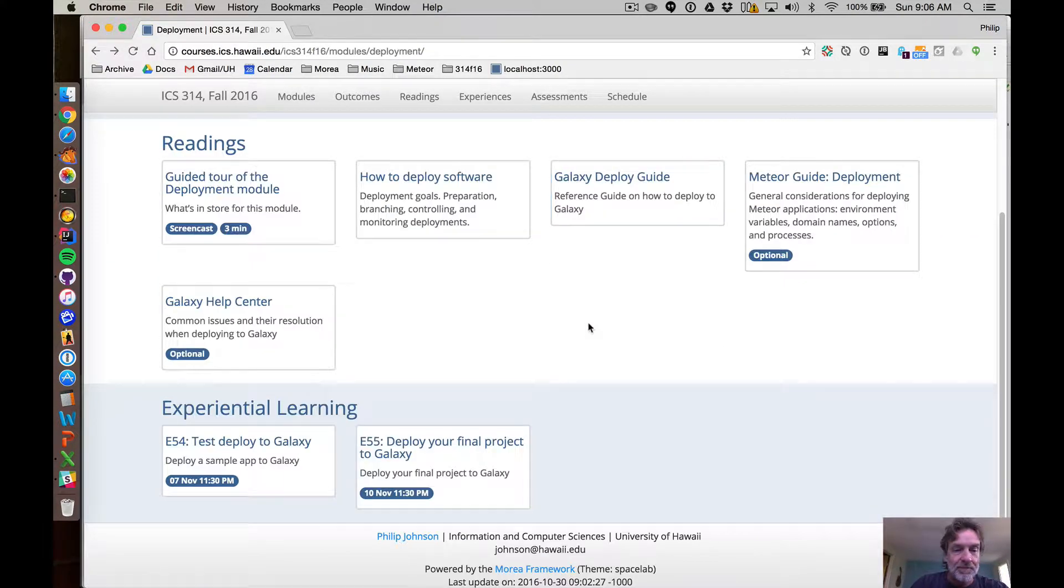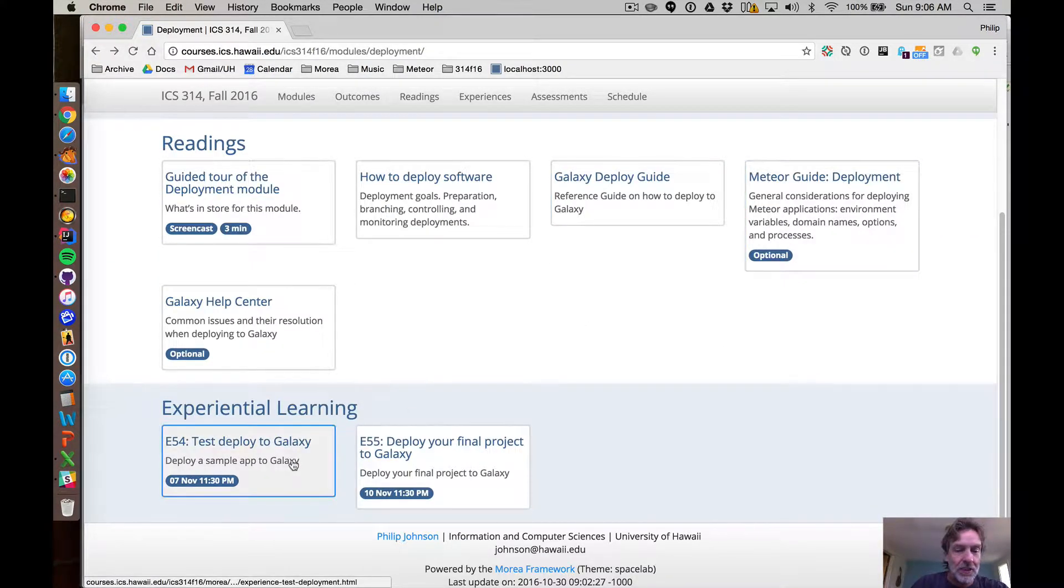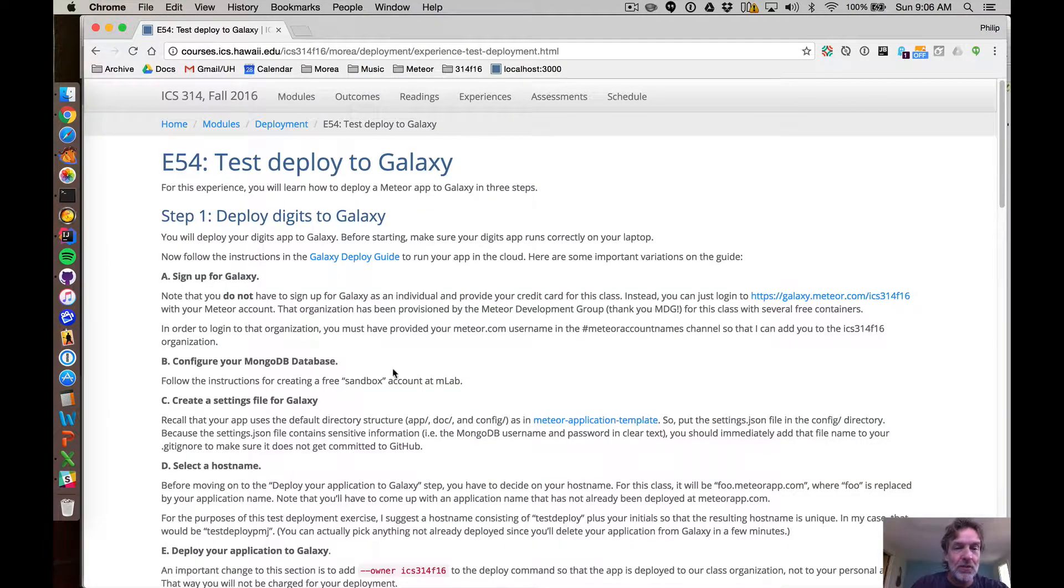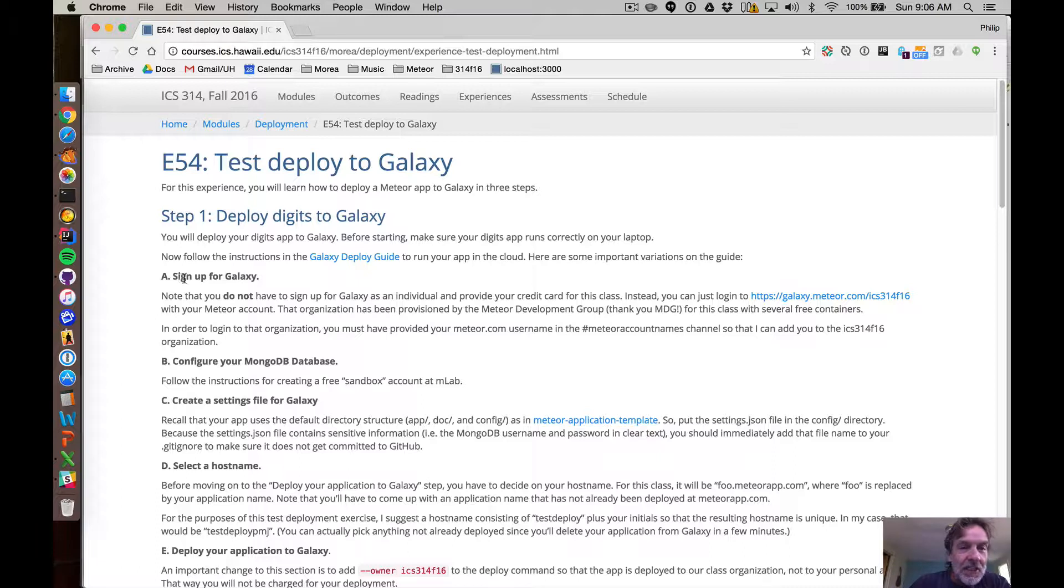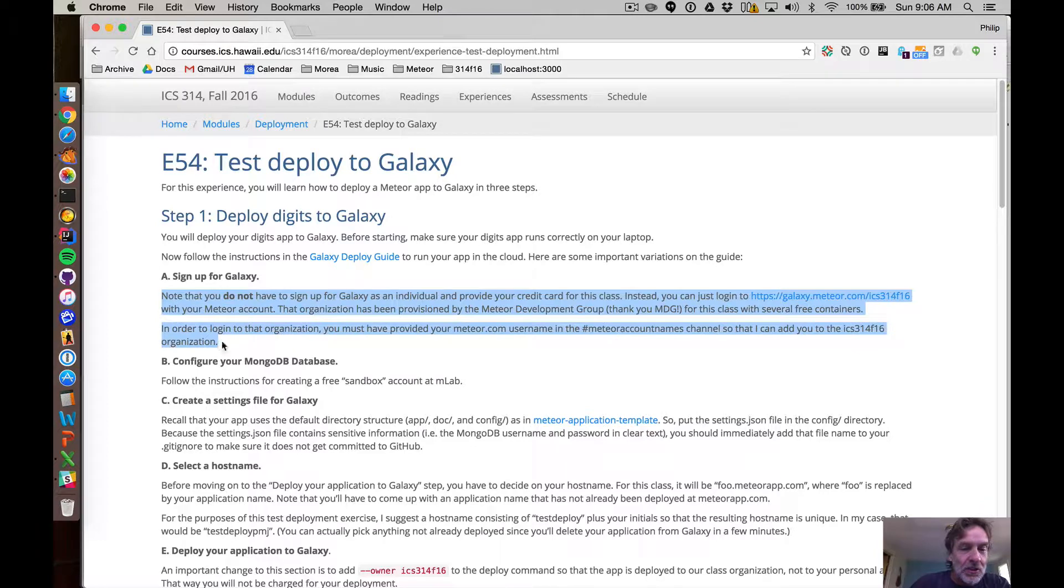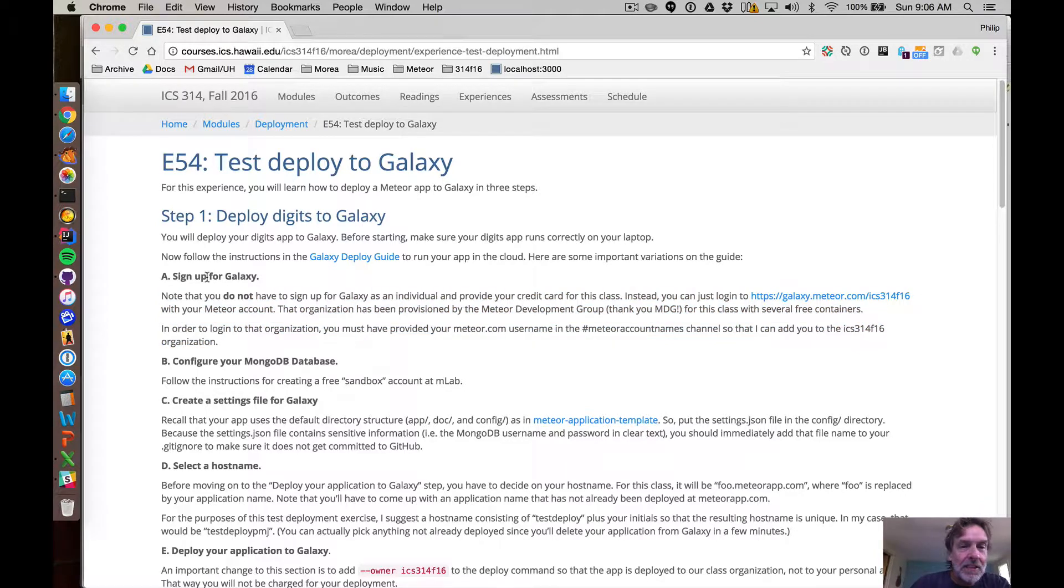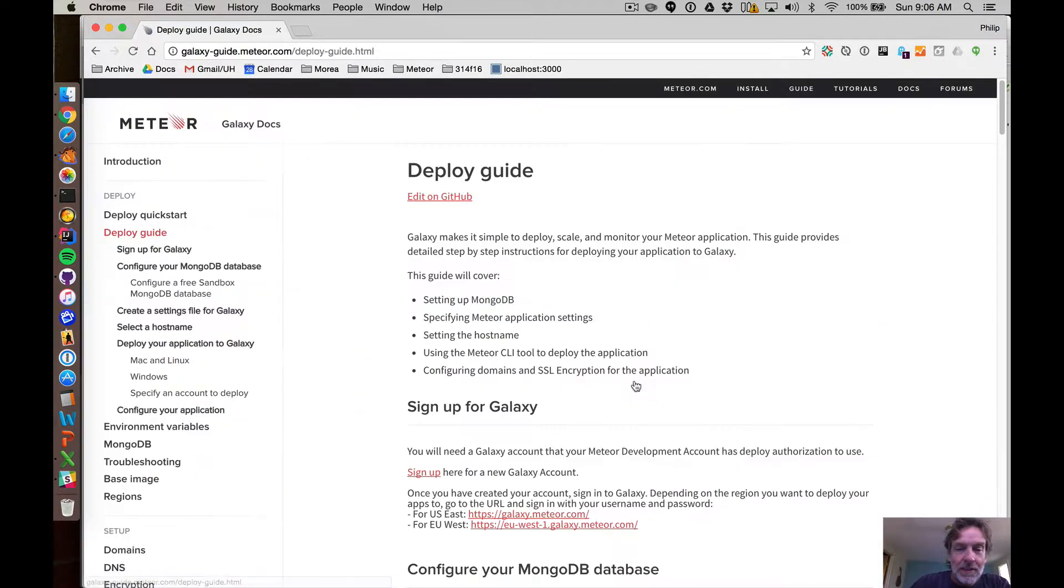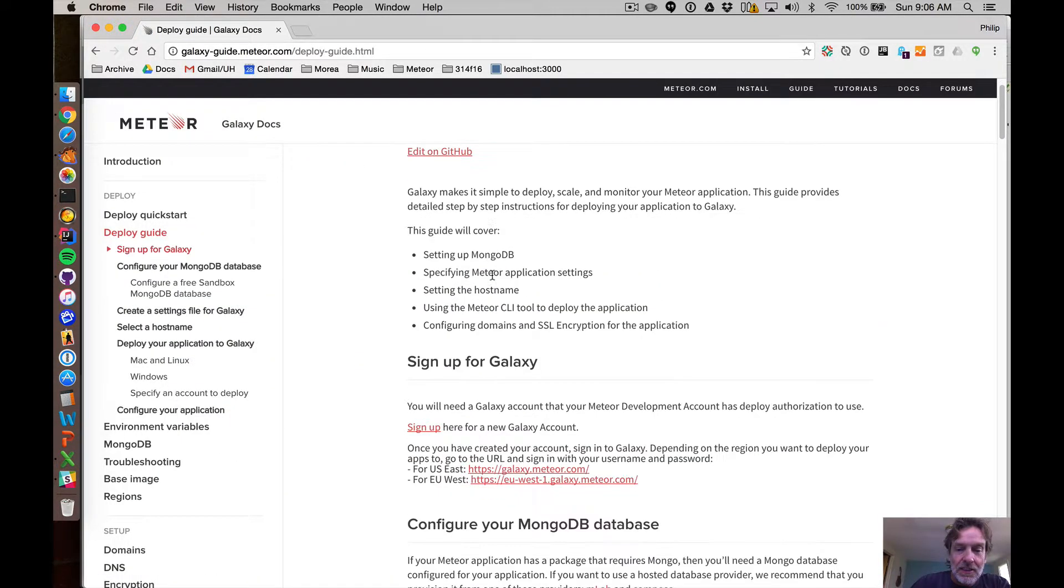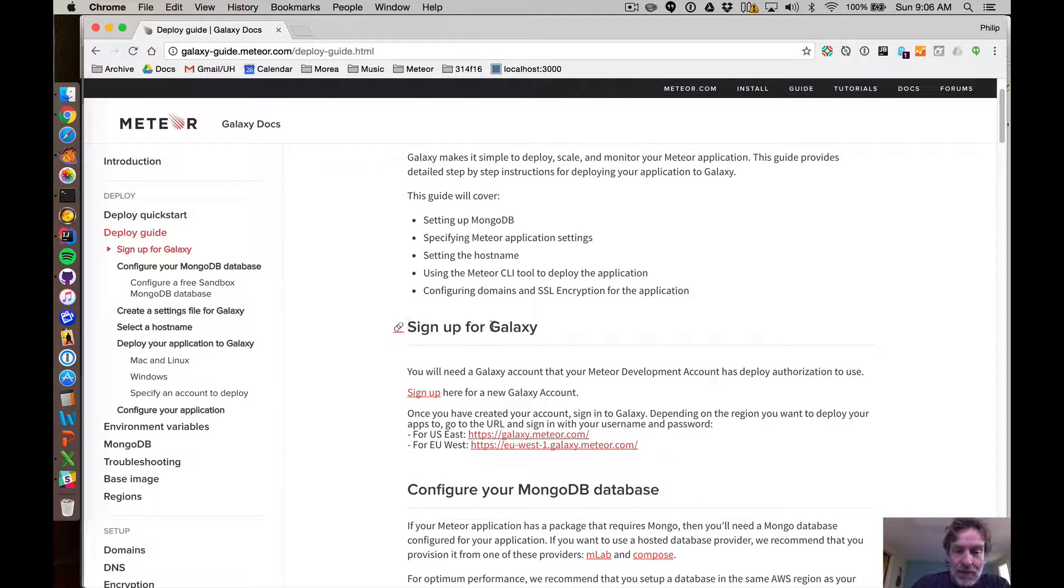But I have a couple optional readings, but what I do in this first experience is tell you for each step in that deployment guide some additional notes. So for example, in the deployment guide the first step is to sign up for Galaxy.